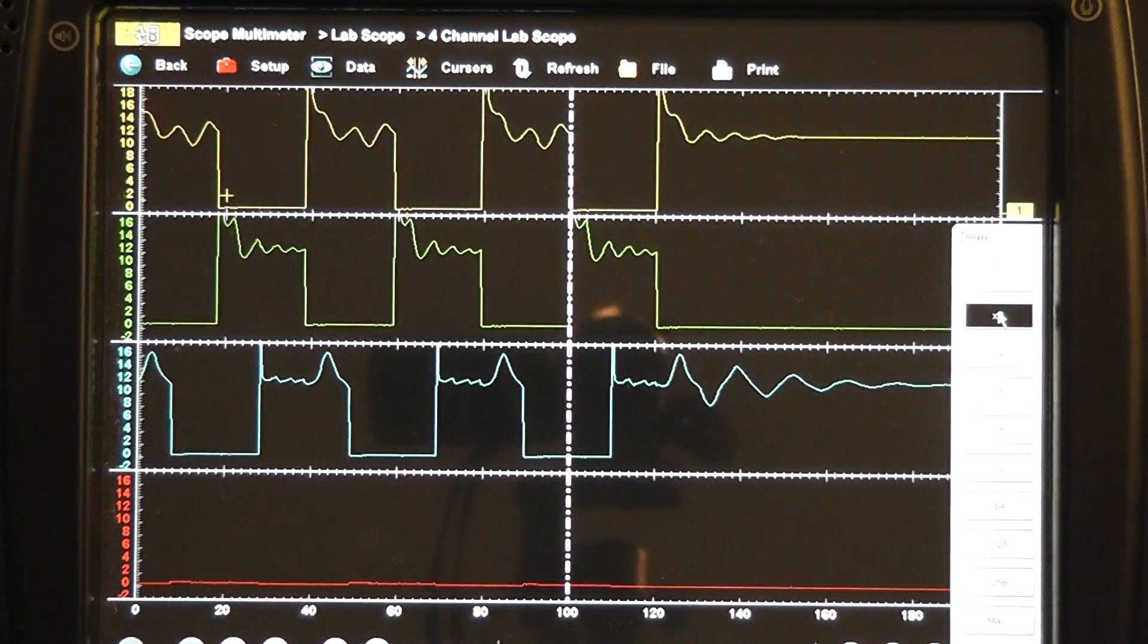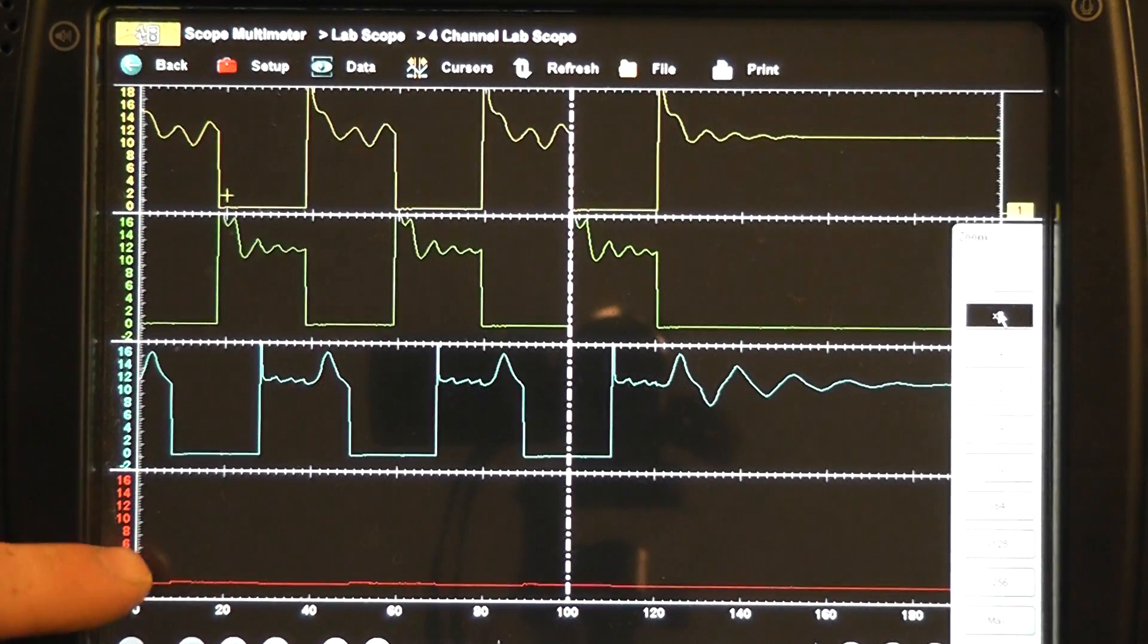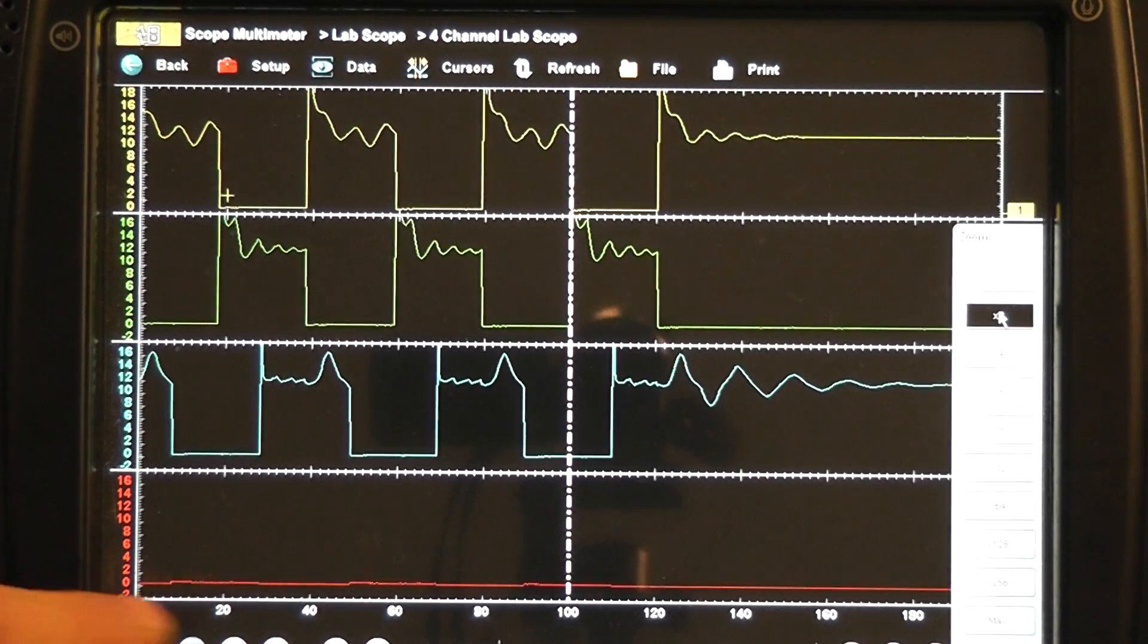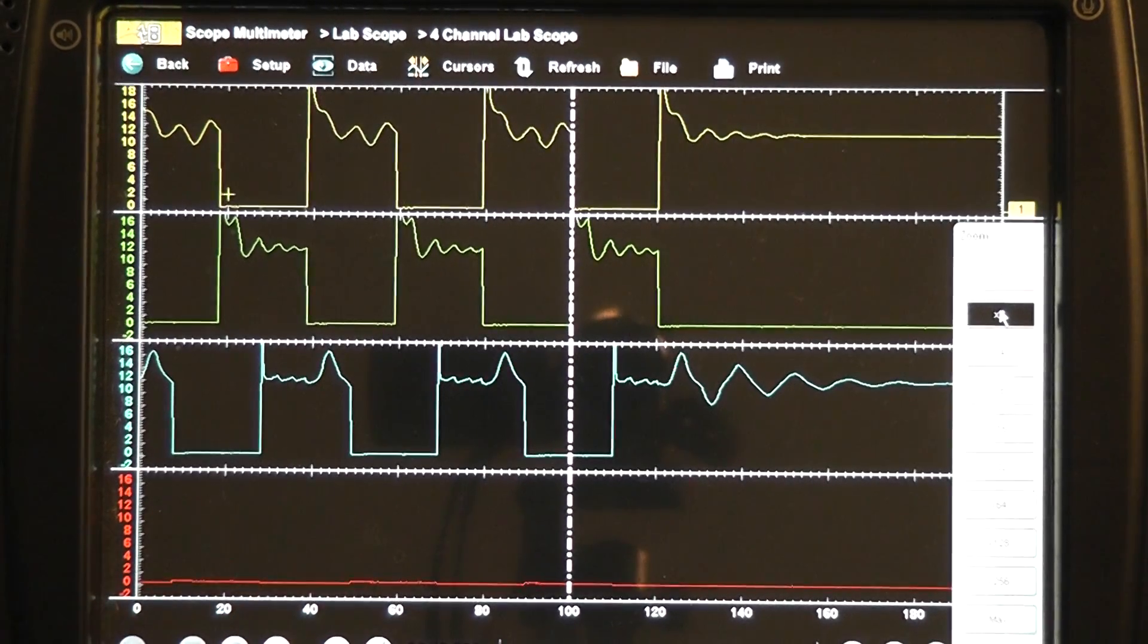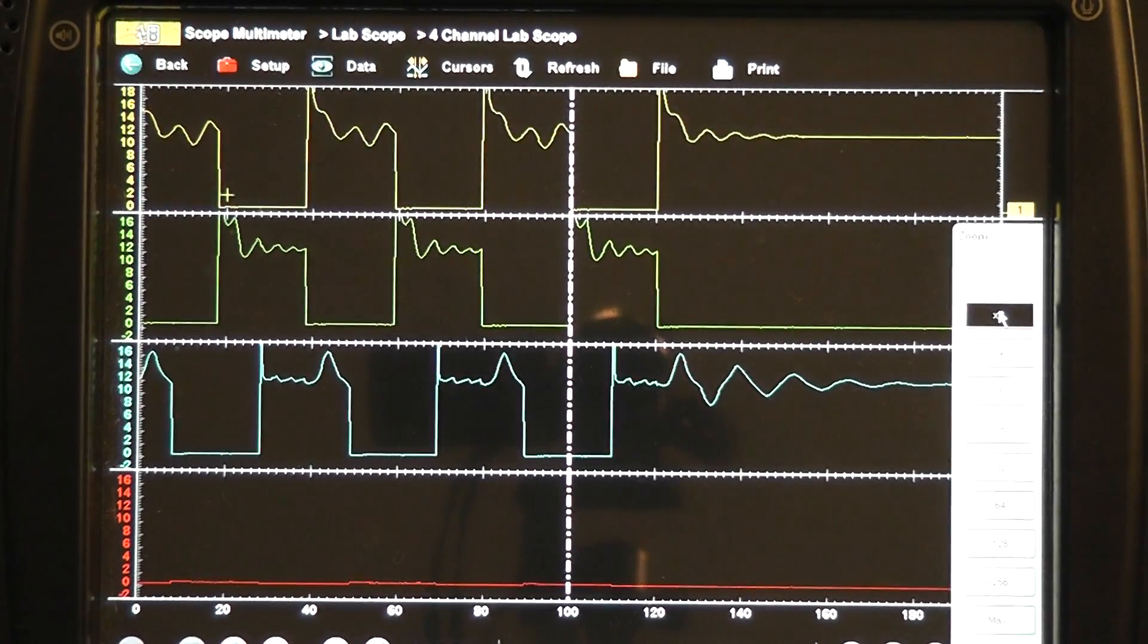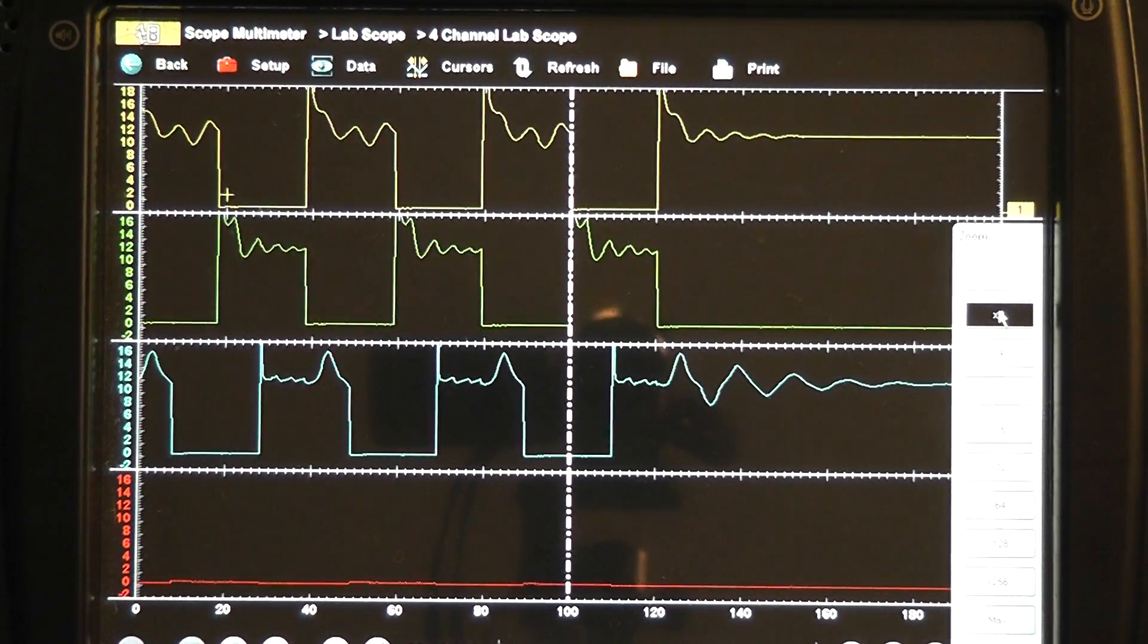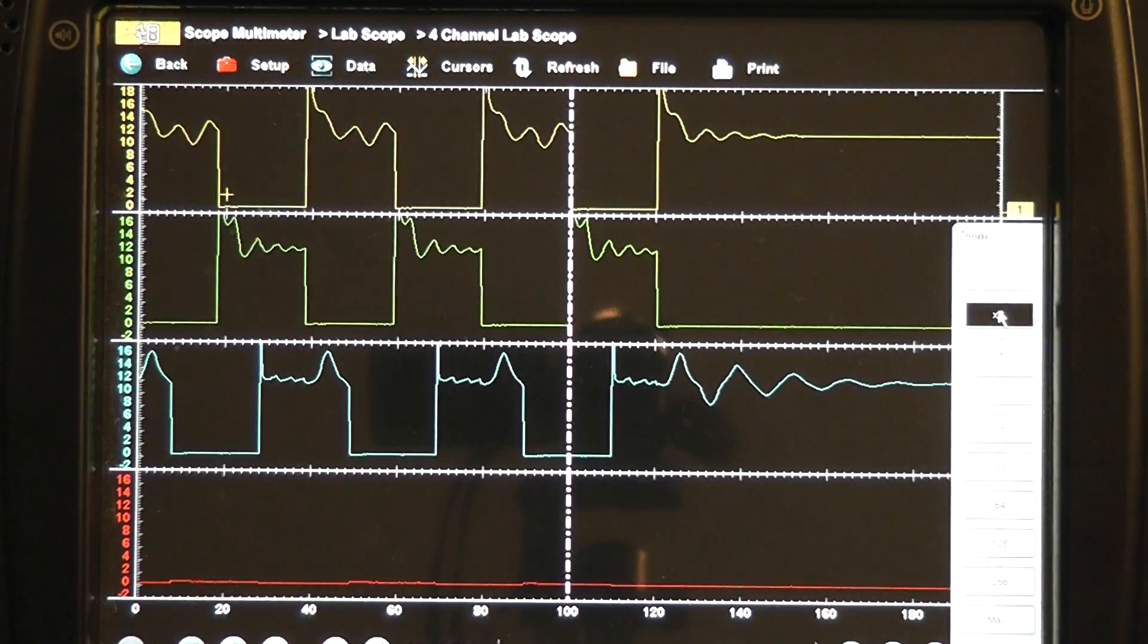But in this case you see in this channel four, that is this red trace, that there is no activity on this channel and it is a flat line zero volts. What we know about this device being ground side switched is when it is off we should have 12 volts and when it is on we should have low volts near zero. You are not seeing that activity here.